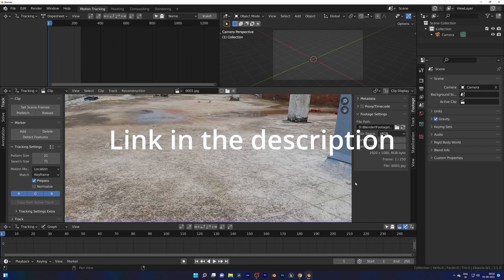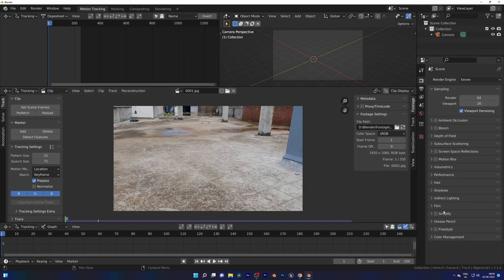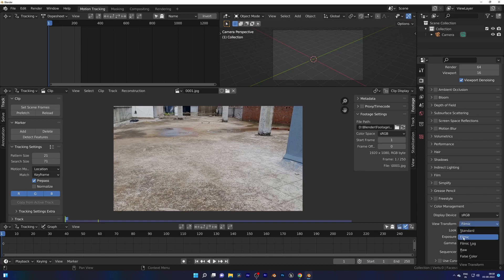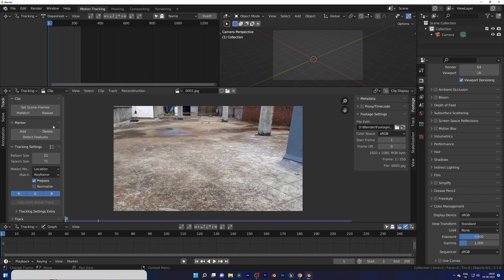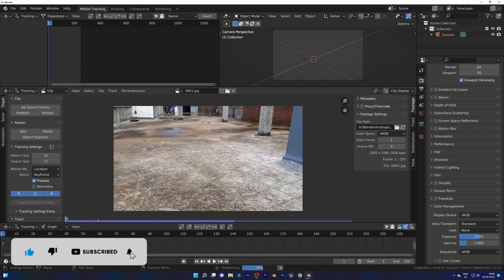First we will change the color, so go to Render tab, Color Management, and change it from Filmic to Standard. Now set scene frame and prefetch to load footage into the memory.